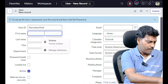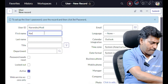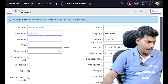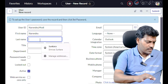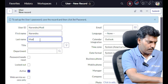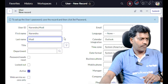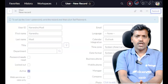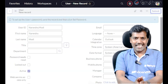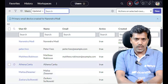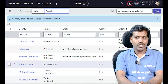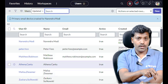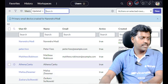First name: Narendra. Last name: Modi. Submit. Recently I have created one user record in the user table.